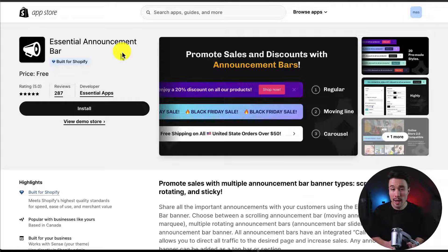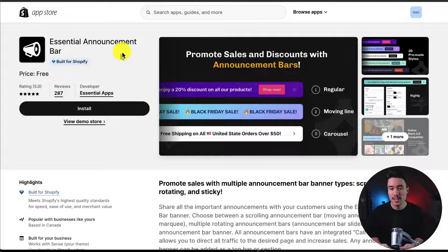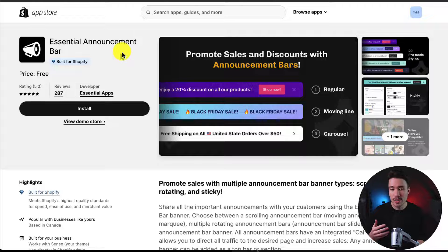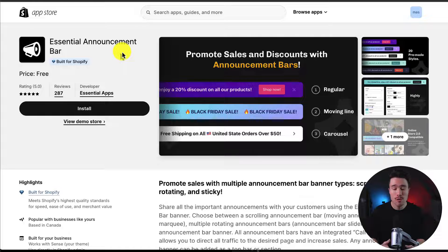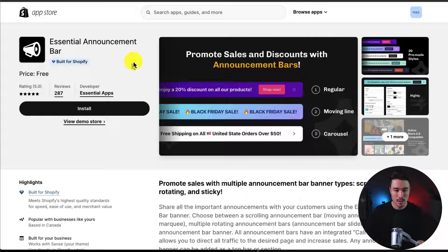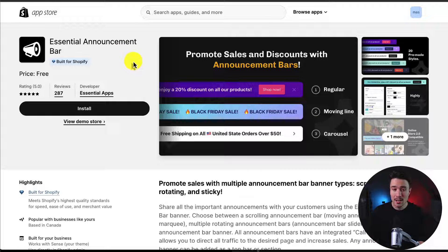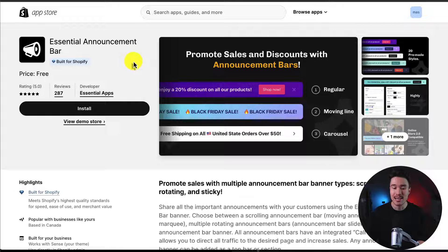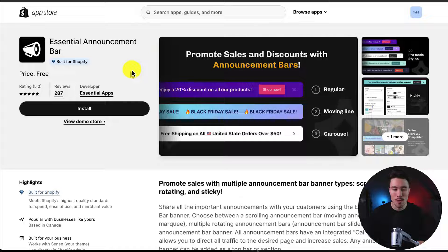We're going to be using a completely free app called Essential Announcement Bar. This is just going to make the process so much easier for any Shopify theme you're using. You can find this in the Shopify app store. I'll also leave a link in the description below.